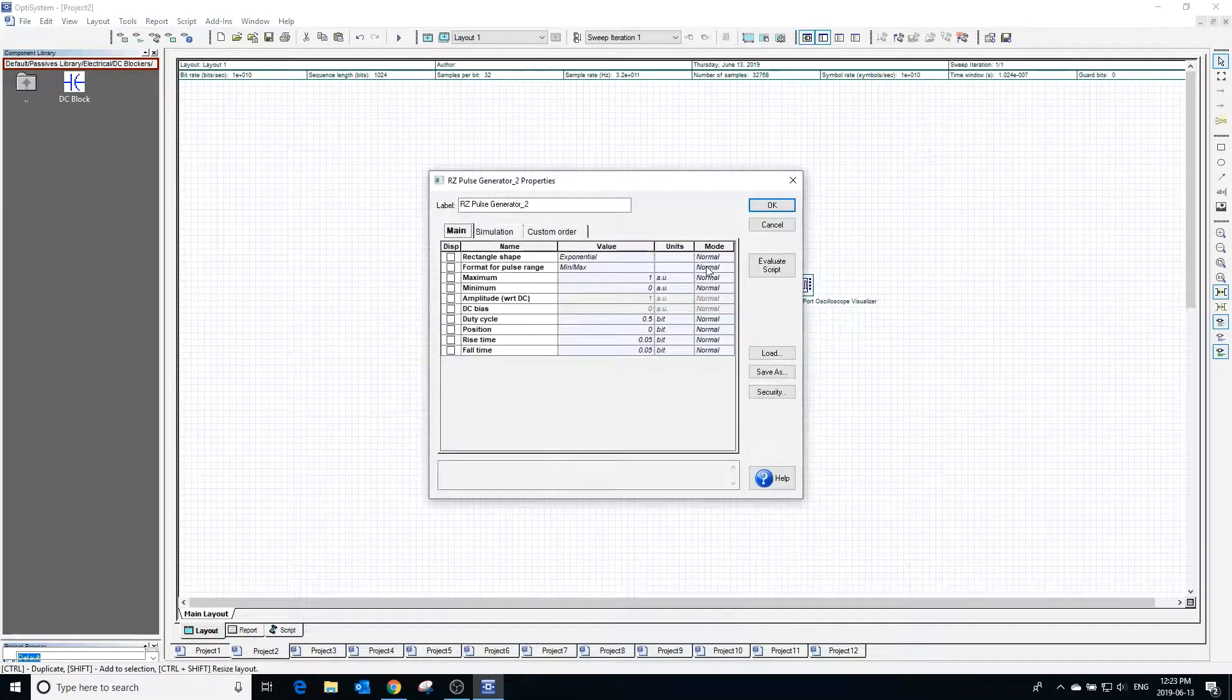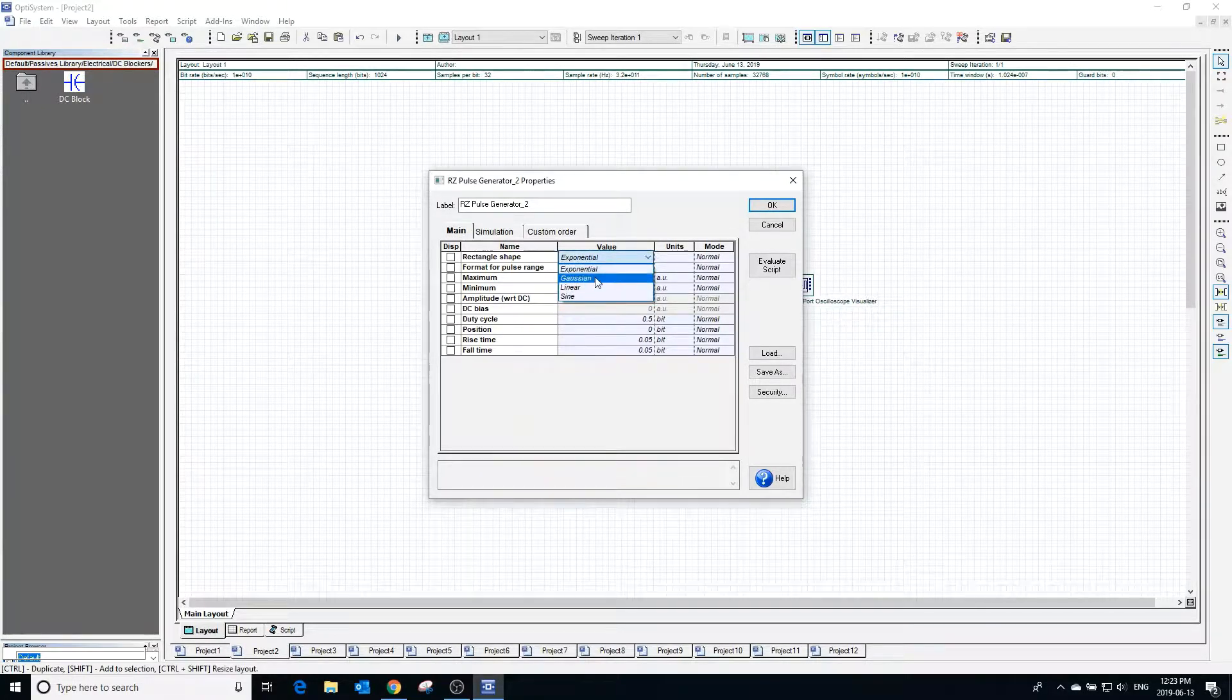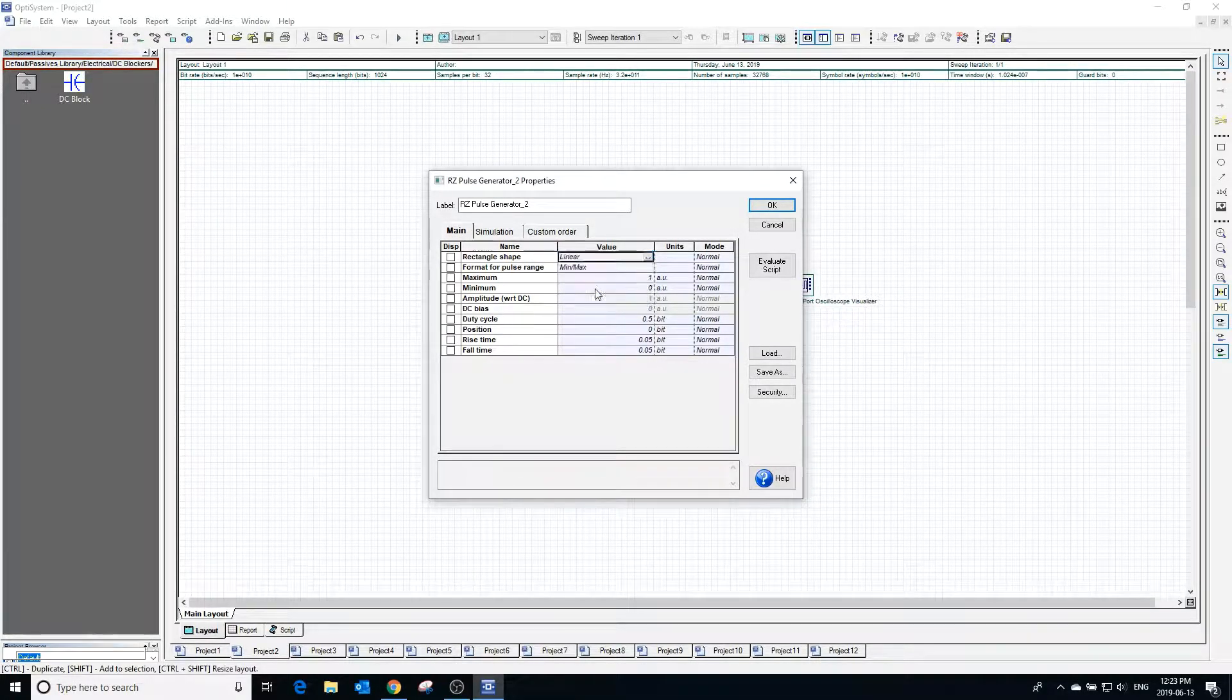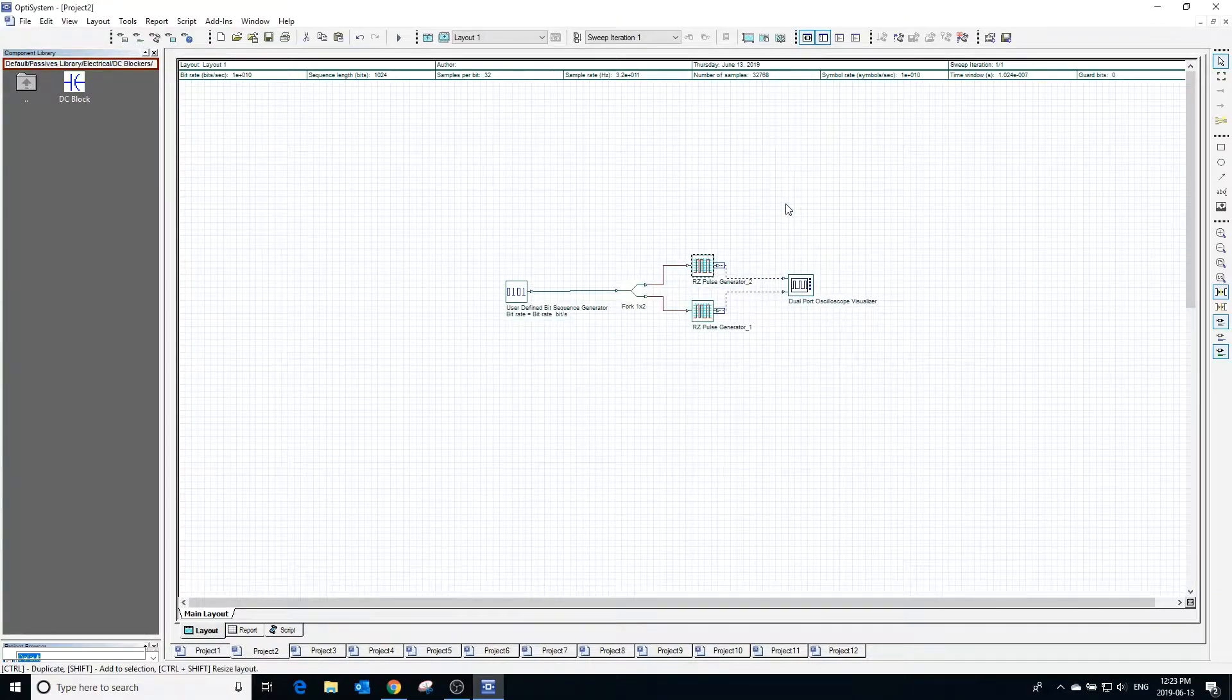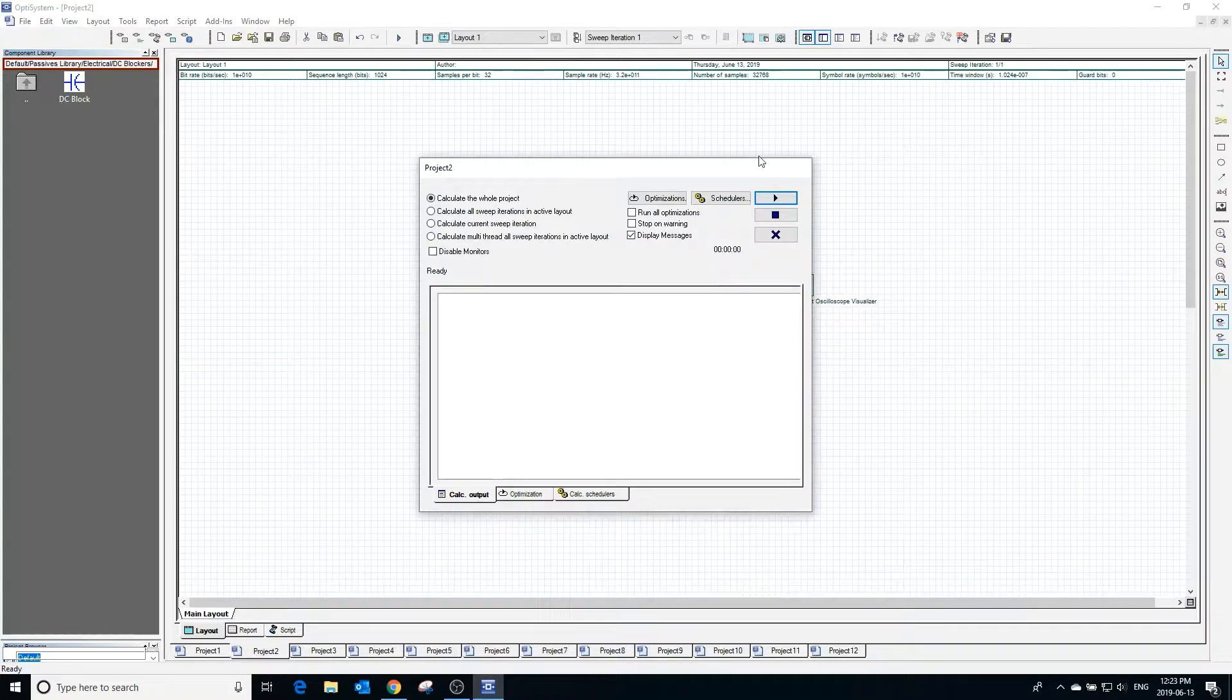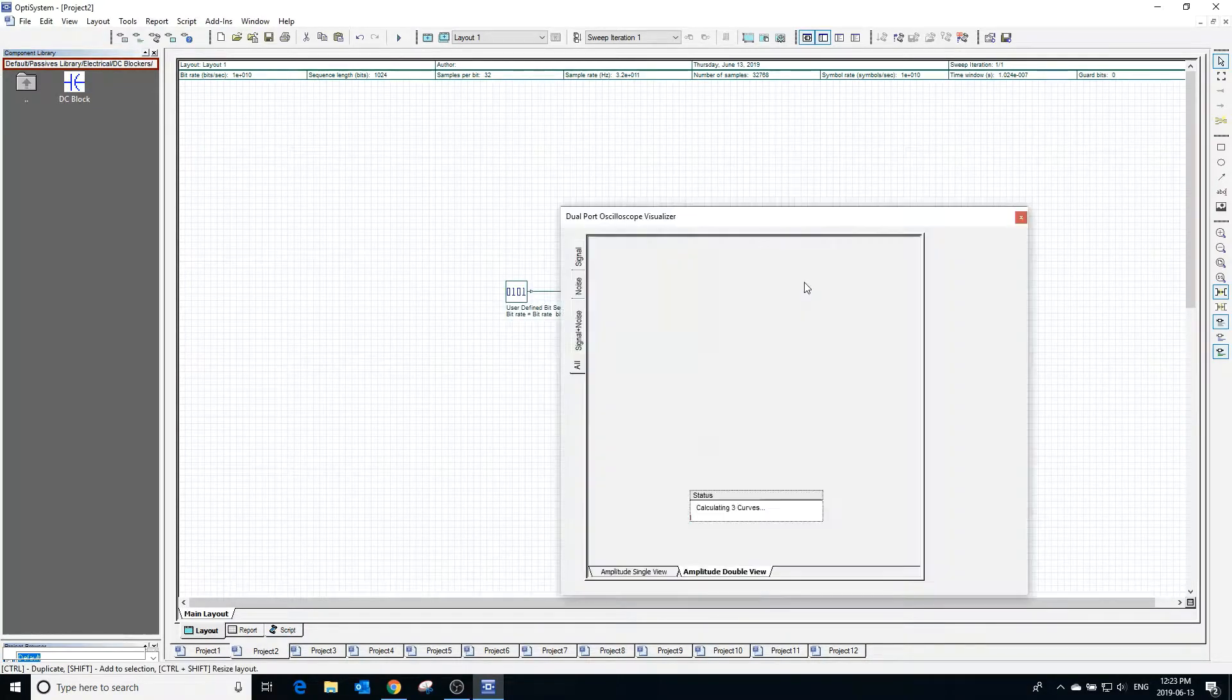Double clicking on the pulse generator brings up its properties. The property rectangle shape dictates the shape of the pulse. Changing it to linear will make the rise and fall of the pulse be a linear line. Calculating the project and clicking the visualizer we can see the difference between the two pulses.